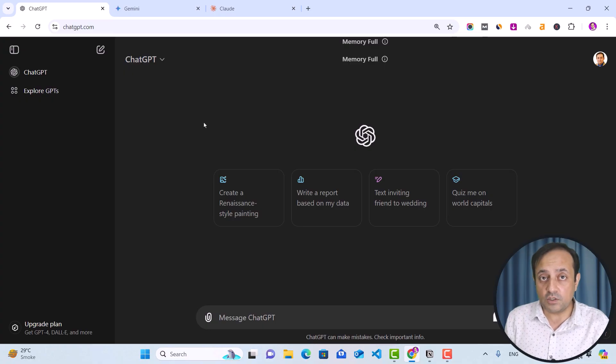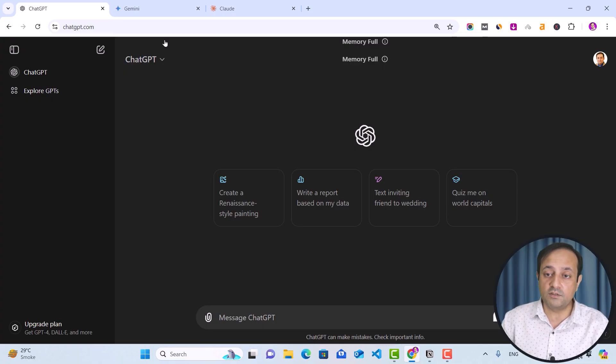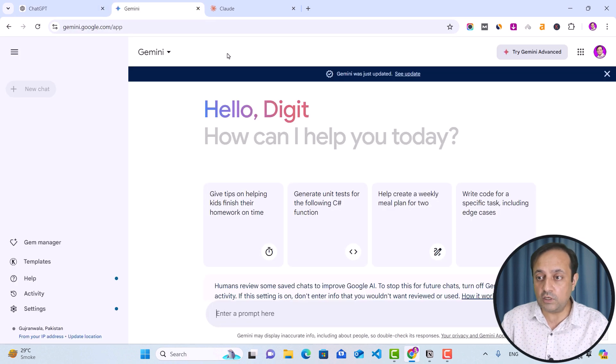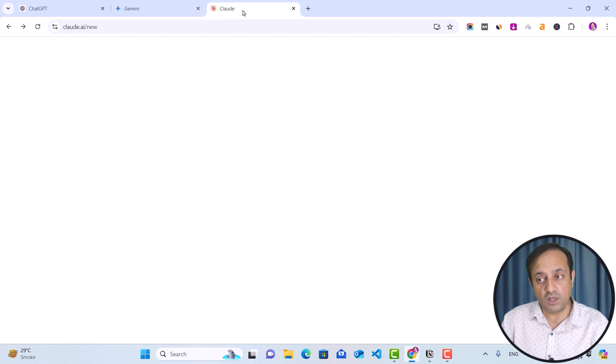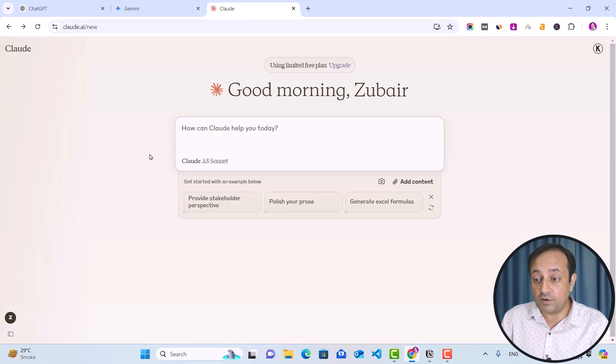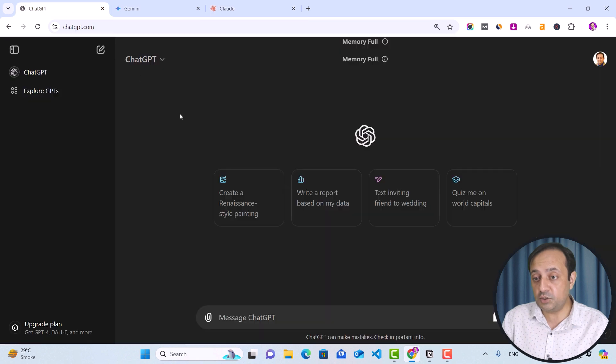For content creation, you can use any LLM model such as ChatGPT, Gemini, or Claude. But for now, I am going to use ChatGPT.